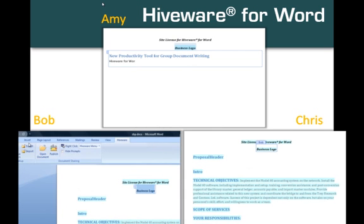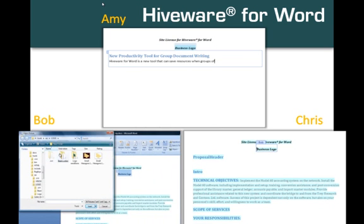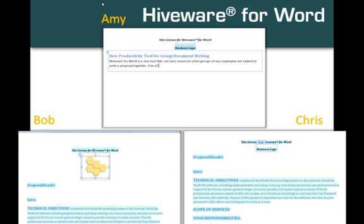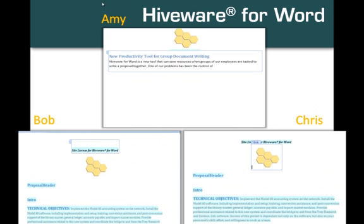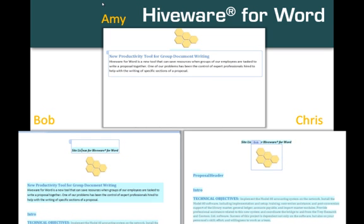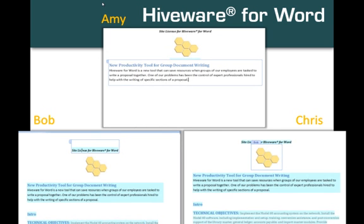Allow me to read Amy's text for you — watch for Bob's logo change to appear. 'New productivity tool for group dynamic writing. Hiveware for Word is a new tool that can save resources when groups of our employees are tasked to write a proposal together. One of our problems has been the control of expert professionals hired to help with the writing of specific sections of a proposal.' Having finished her text, it is shared with Bob and Chris. Everyone sees the same document and the same changes.